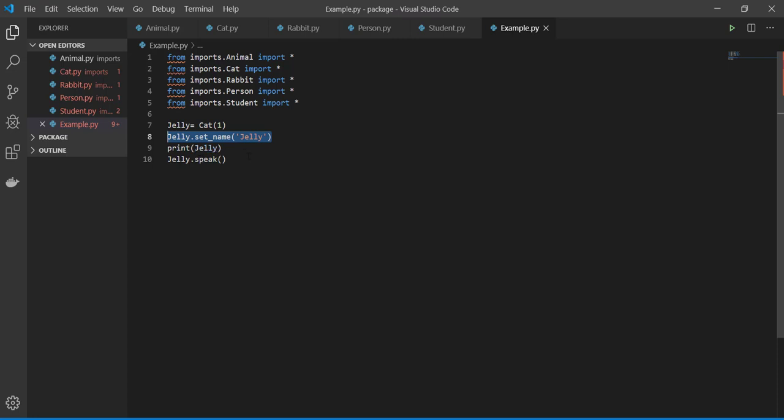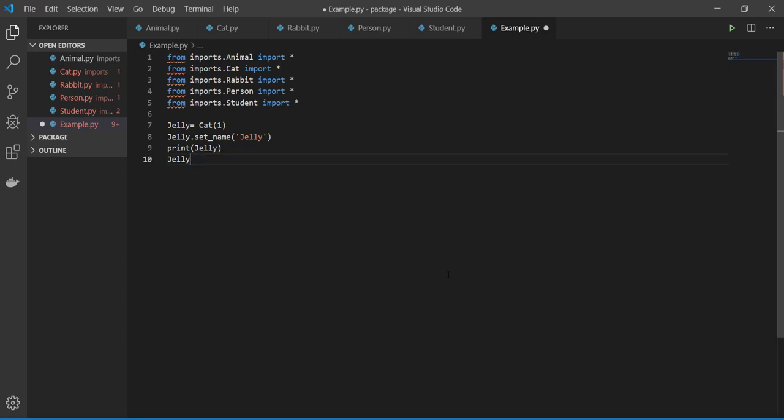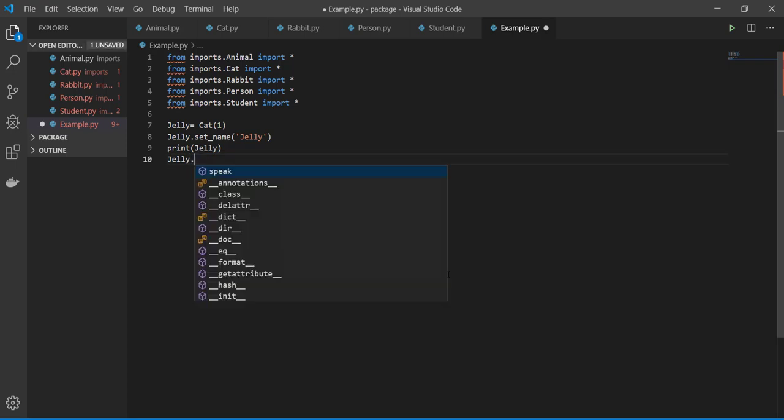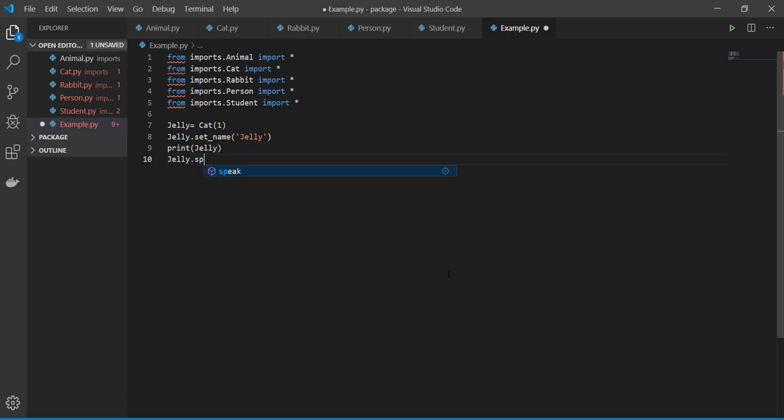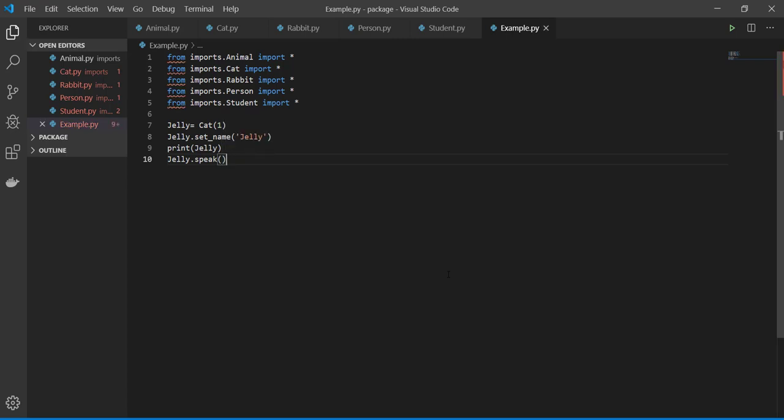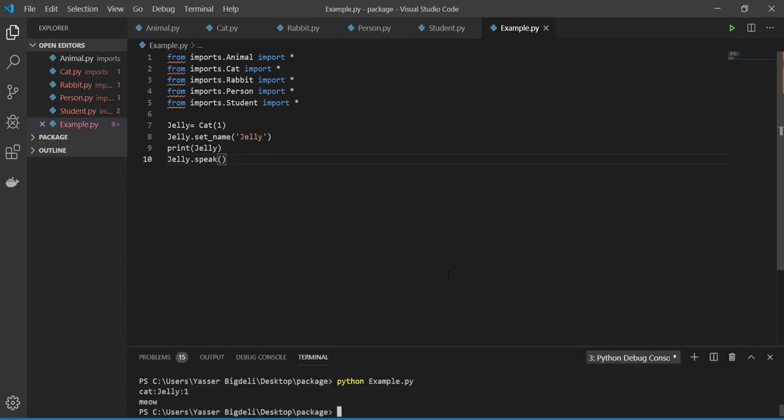So I assigned the name as Jelly, and I say to Jelly to speak. So let's see what we will get. Okay, you see when you're writing speak, it's automatically running out. So run it and see. It's cat, its name is Jelly, and it's one, and speak like meow.